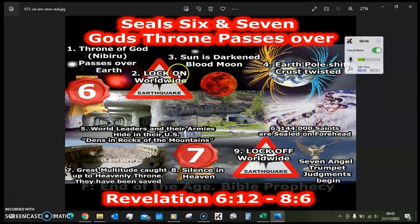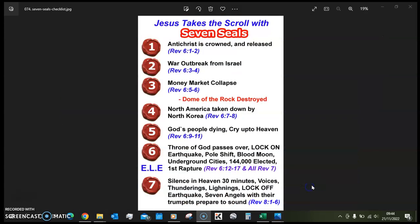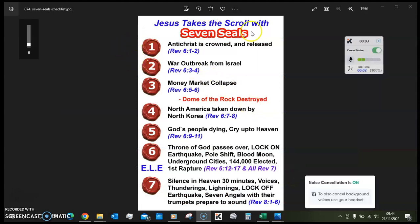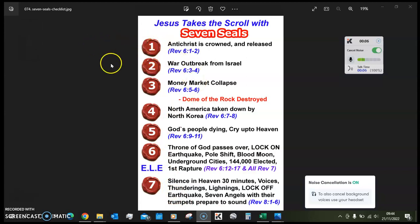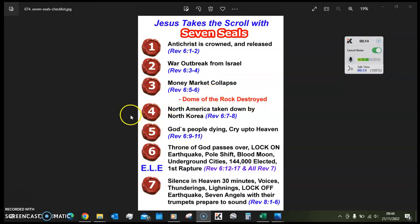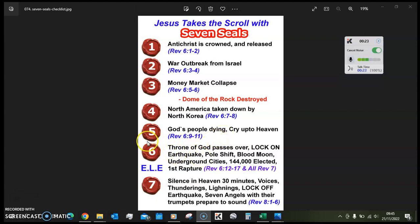Of course I know you've got to watch for the seven seals happening first. So the antichrist being crowned, war outbreak from Israel, market collapse, the dome of the rock being destroyed during that, the takedown of North America by North Korea. And then everyone will cry out to God for his help, for his vengeance, for his salvation. And then that's when the throne of God will hit.